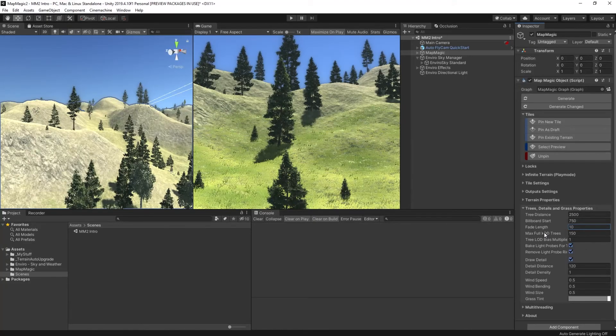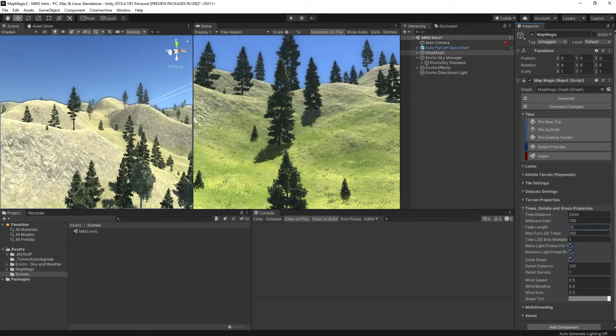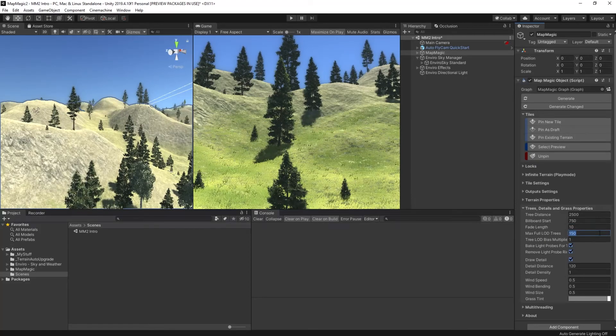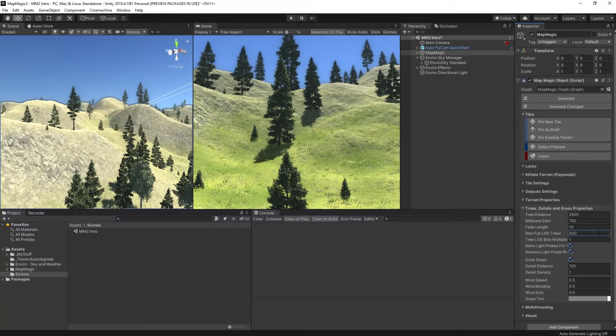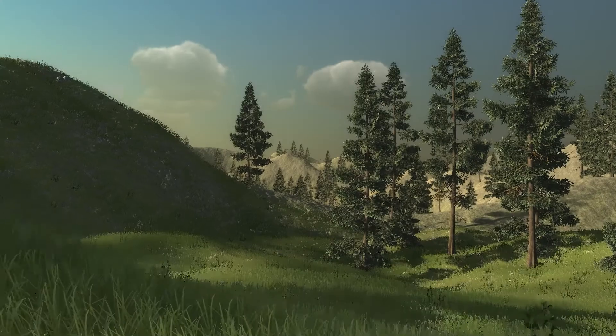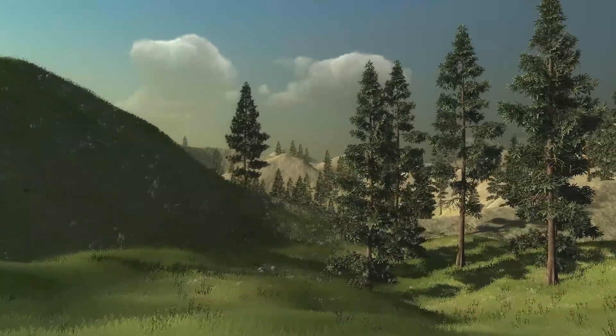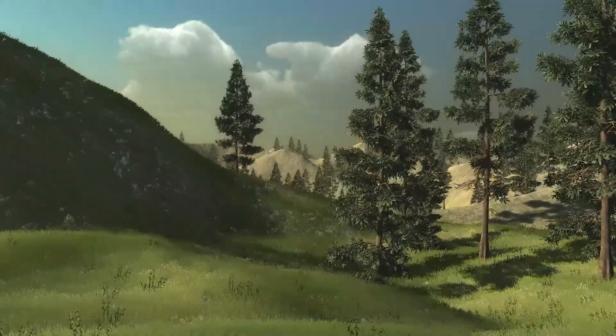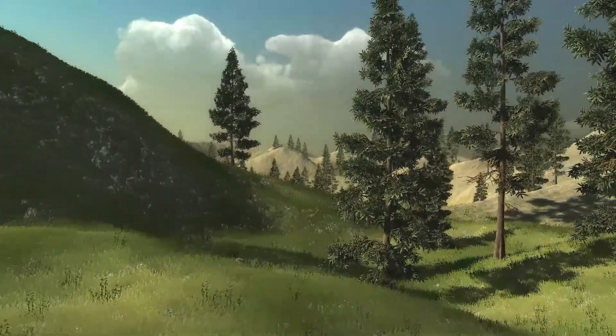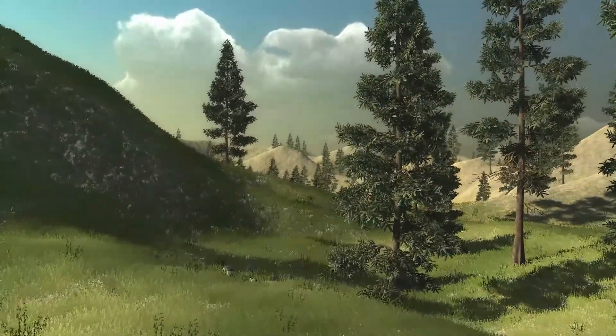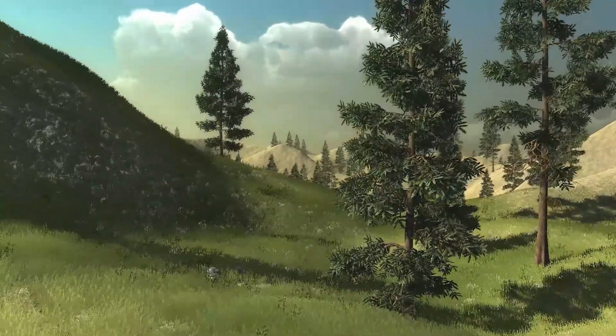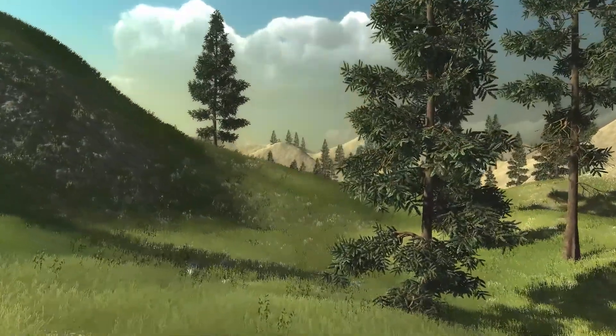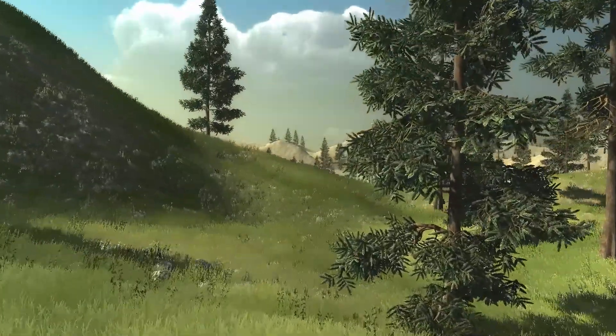Now this obviously has a performance impact but this particular terrain has lots of occlusion, lots of hills and things like that so I can get away with it. As you can see here the trees aren't popping anymore but we still have a problem with textures. Those hills in the background look really bare.